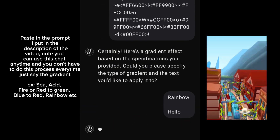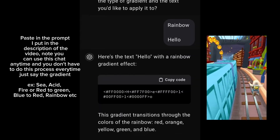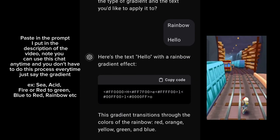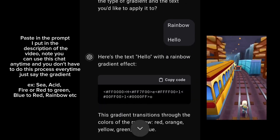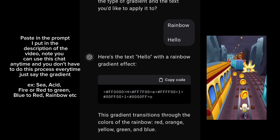Just say the gradient: X, C, Acid, fire, red to green, blue to red, rainbow, etc.